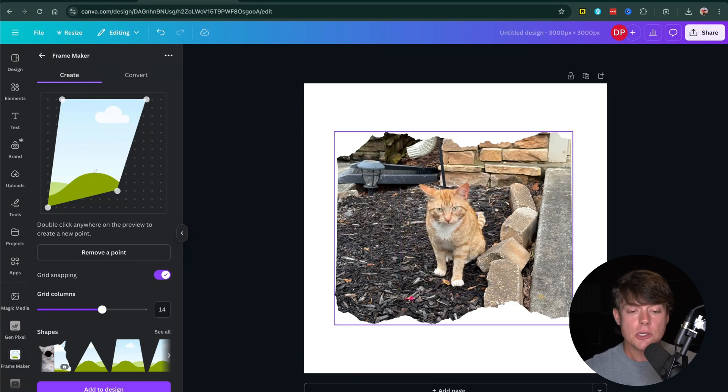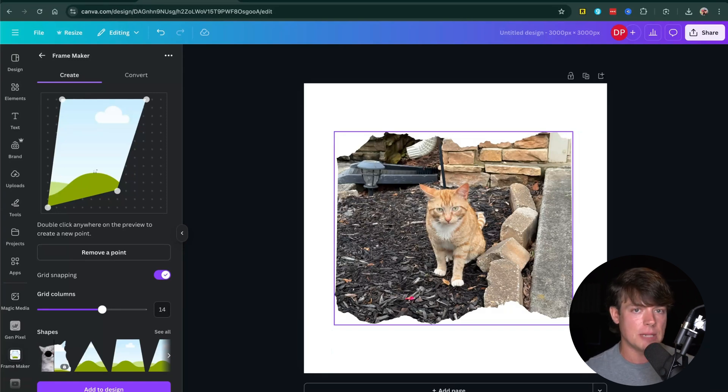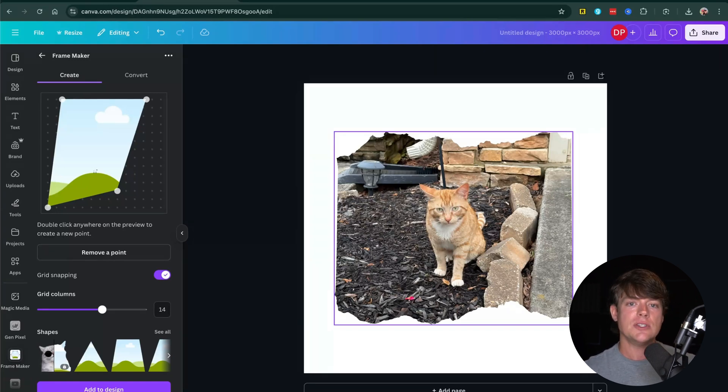So that's how you put images into custom shapes in Canva. Hopefully this helped. If it did, like, share and subscribe, and I'll see you guys in the next video.